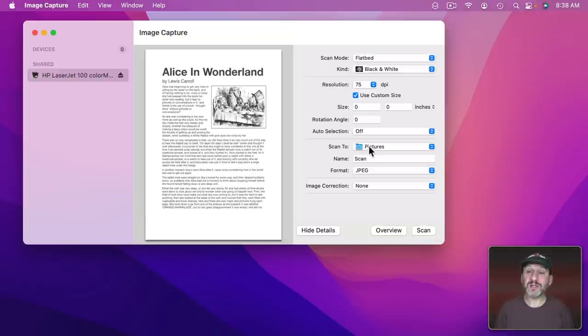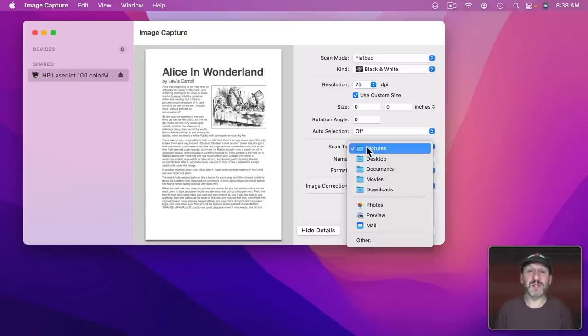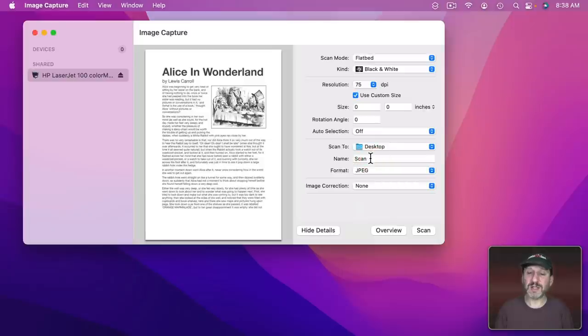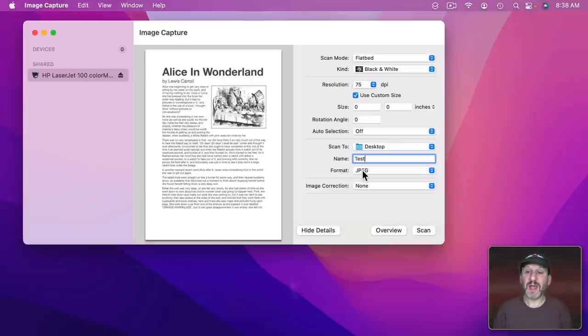Then you get to select where you scan to. So it's going to default maybe to the Pictures folder. Let's do it to the Desktop. I can name it whatever I want. So let's name this one Test. Then I could set a format.